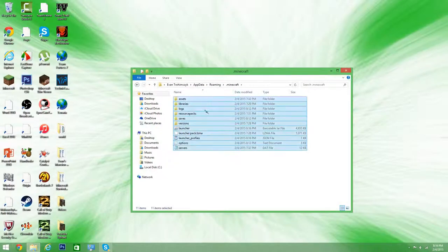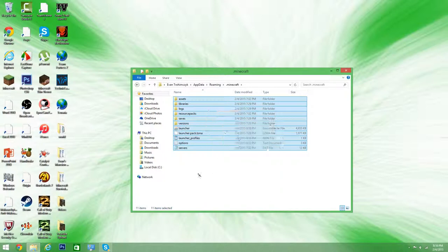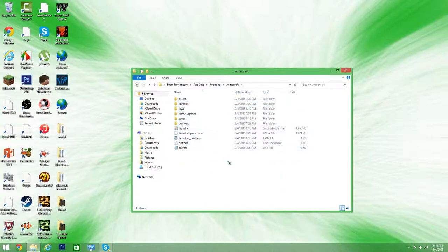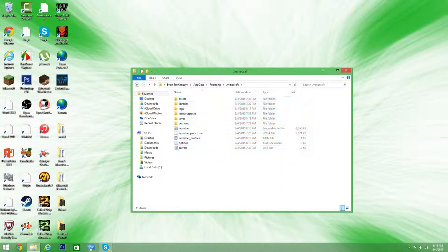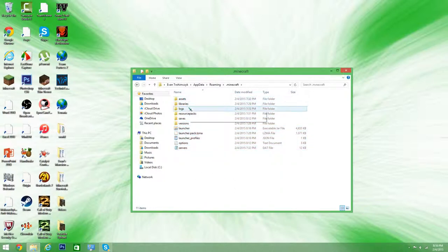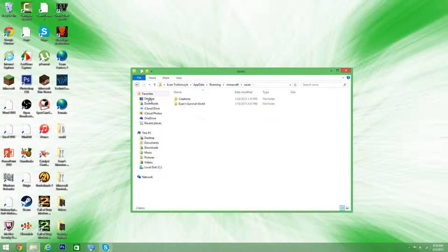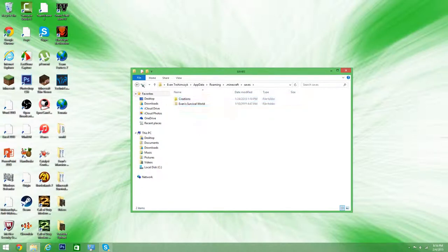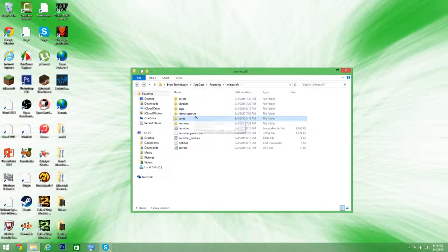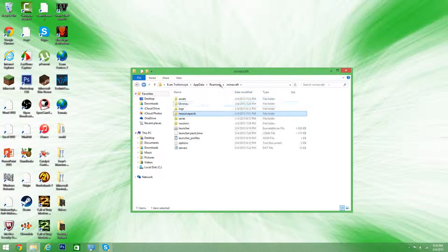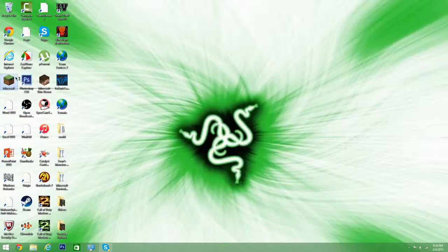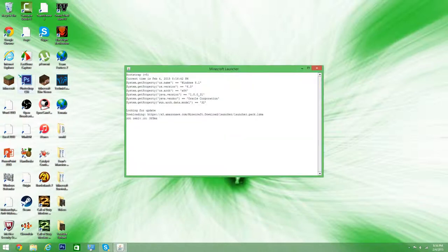And then what you want to do is just select all this, right click, delete it. But I've already done it. And then what you want to do, after you've deleted everything, but make sure before you delete it you grab everything you want. Like maybe your saves or your resource packs like this. Grab everything you want, delete it. And then what you want to do is double click Minecraft.